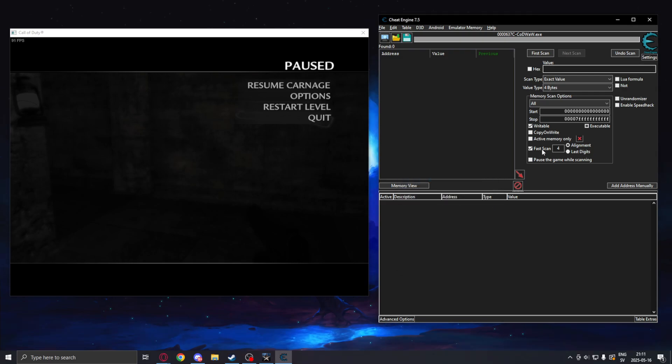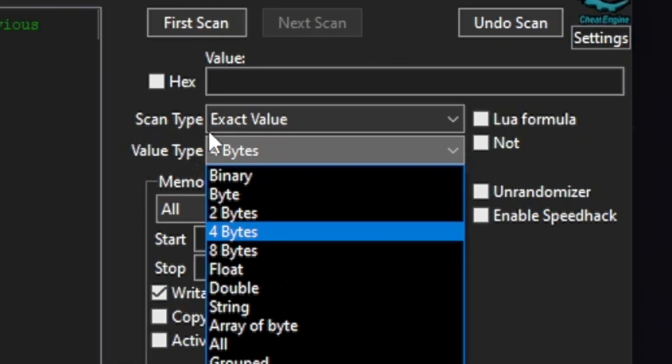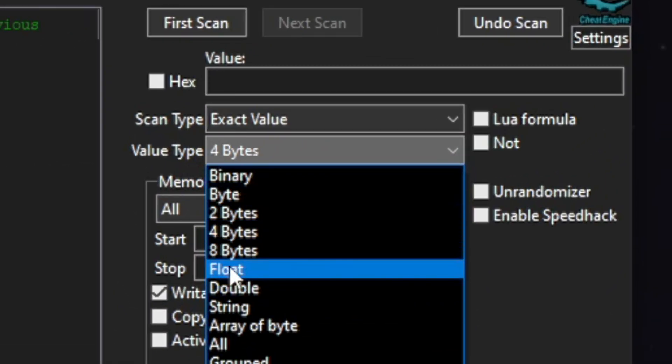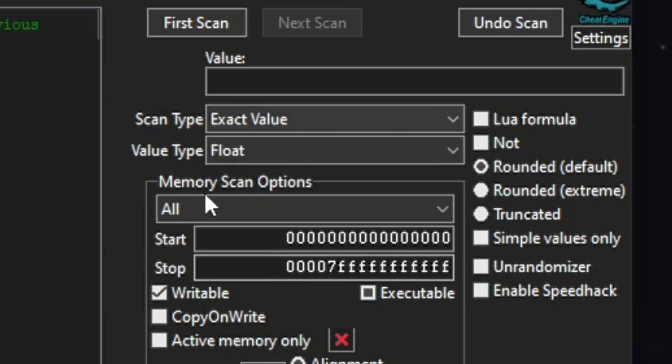You will change the value type to float. We will have the rounded set to default.